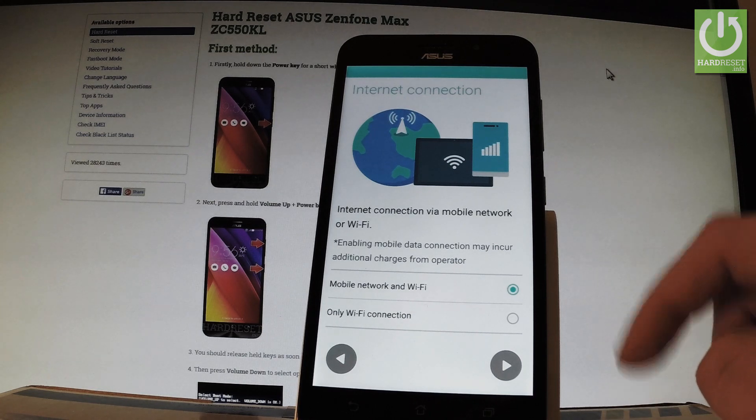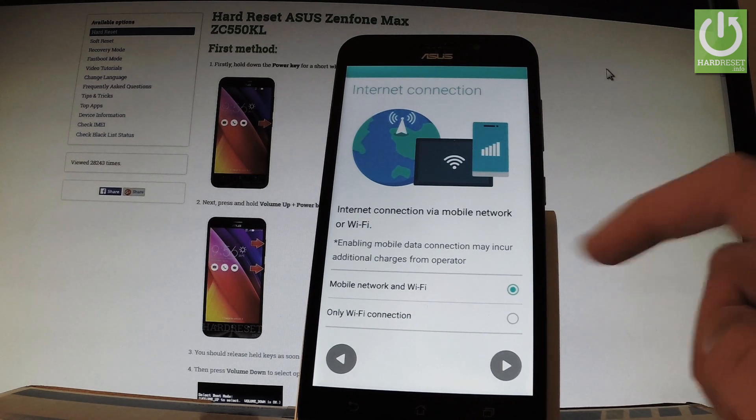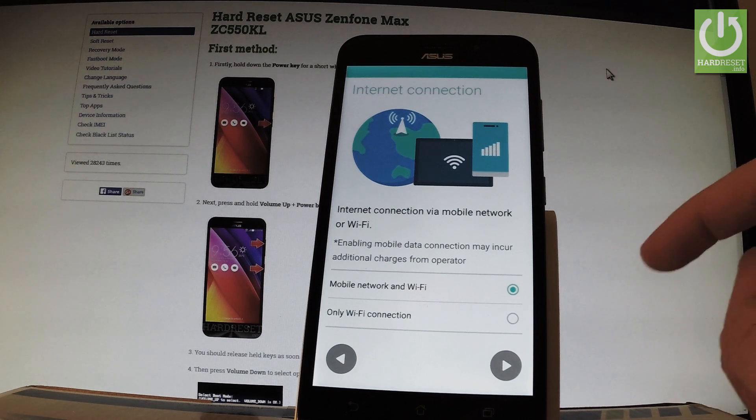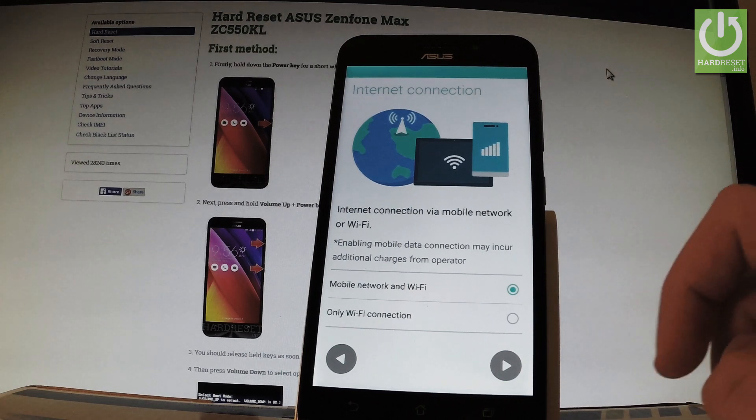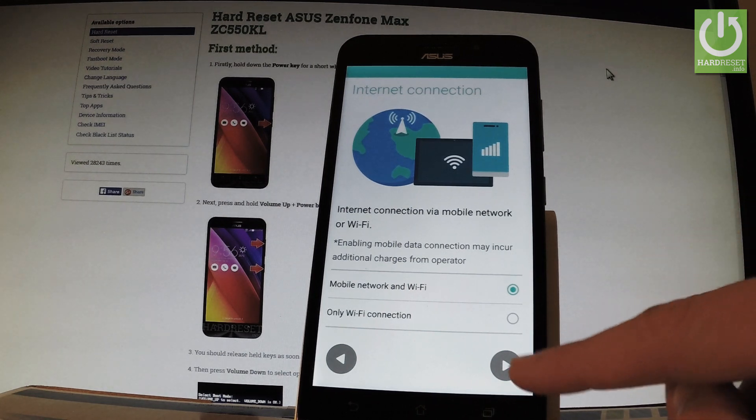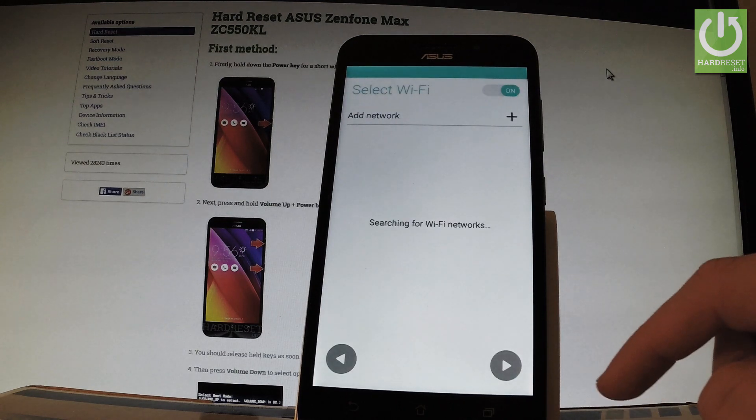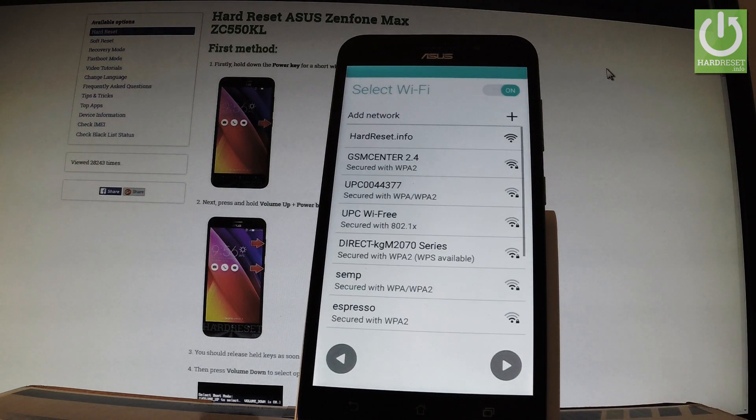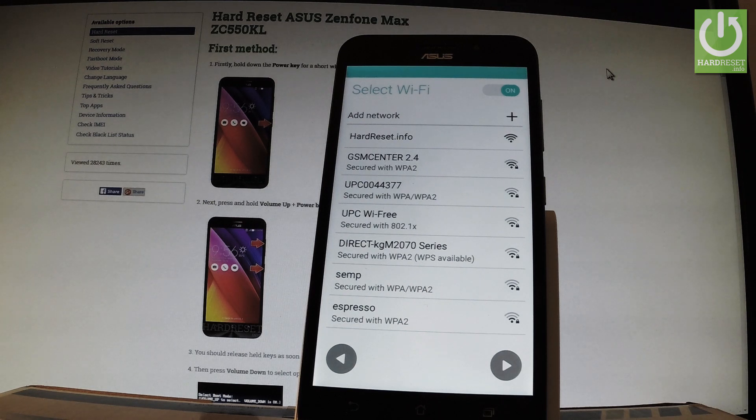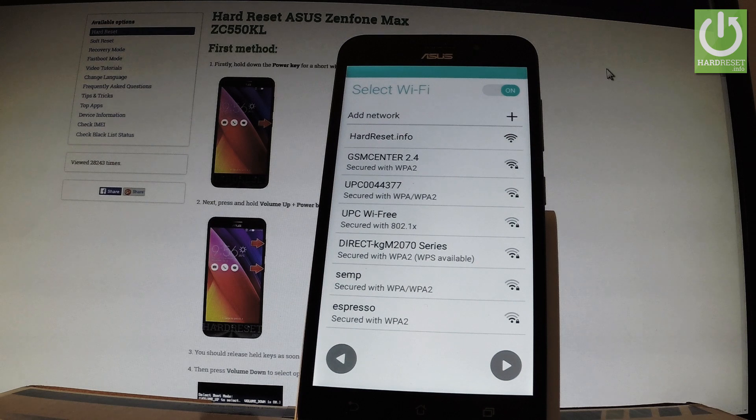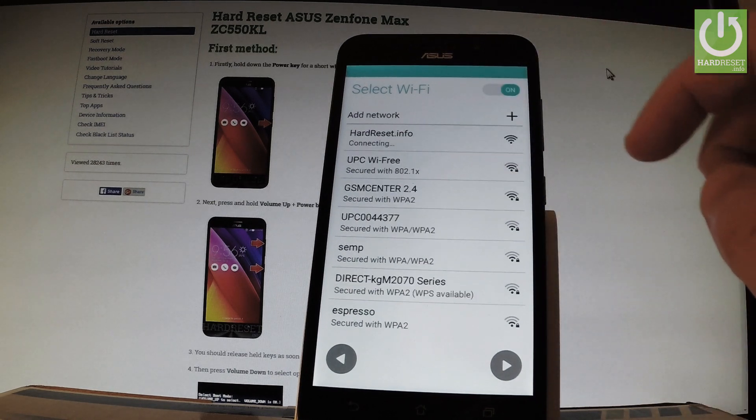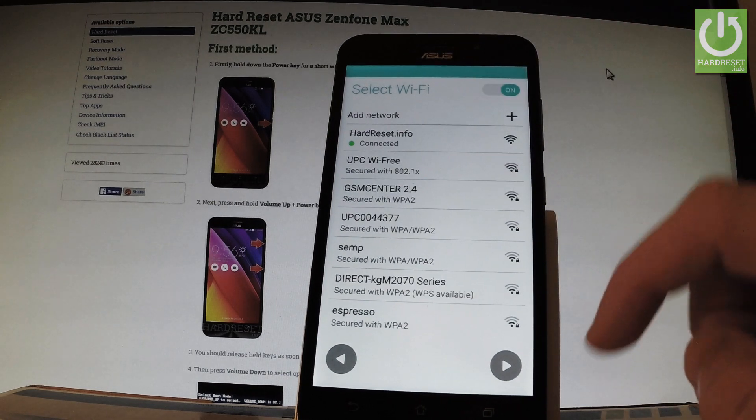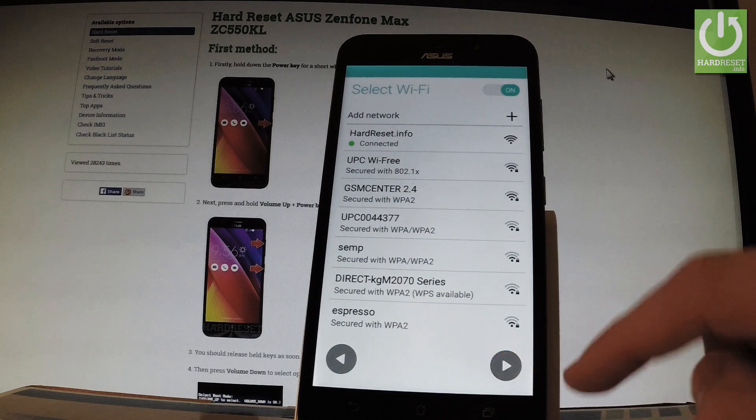You should choose whether you'd like to use mobile network and WiFi or only WiFi. I'll leave mobile network and WiFi. Now the device is looking for available WiFi networks. It's not necessary to connect, but I recommend it. Let me connect to my WiFi, hardreset.info, and tap next.